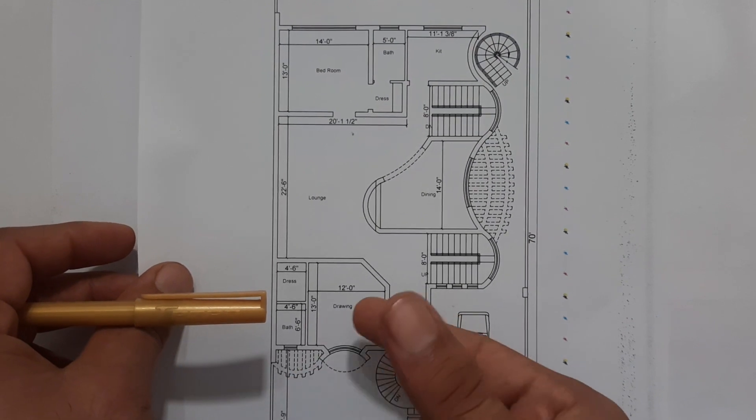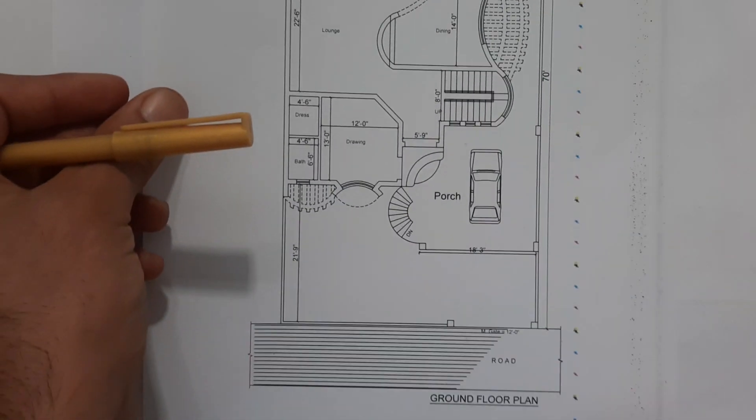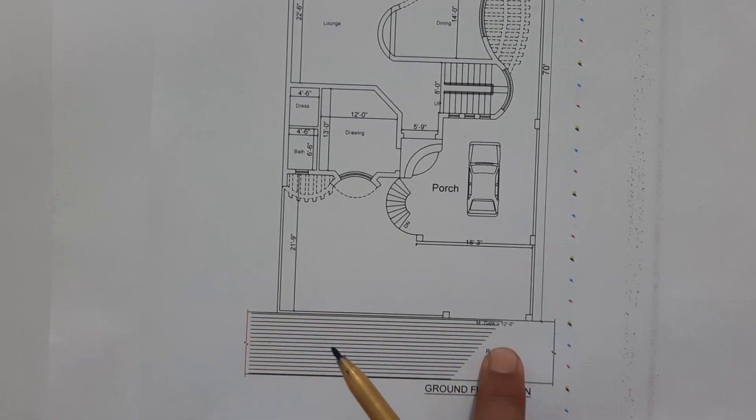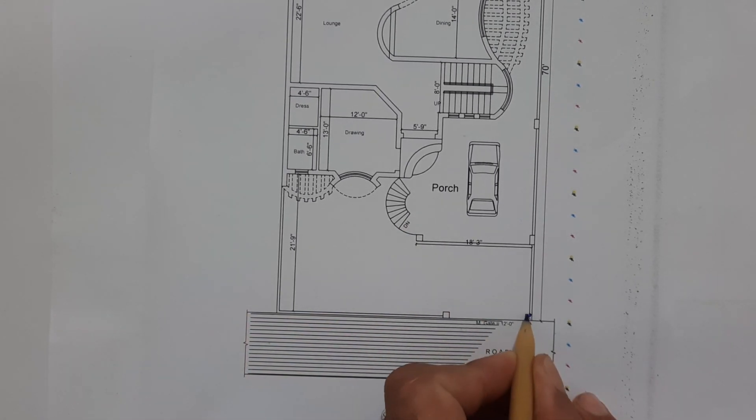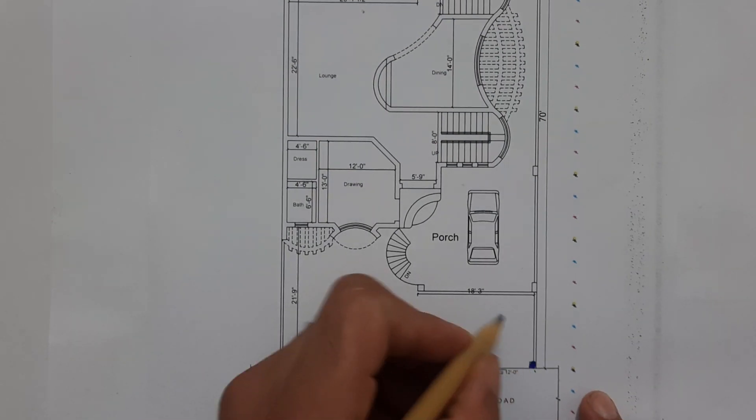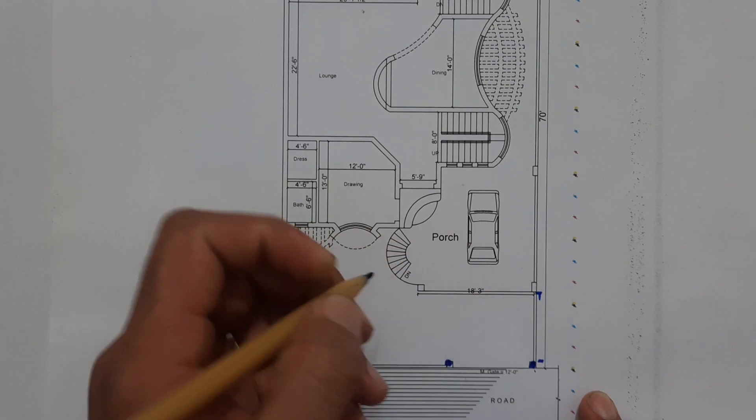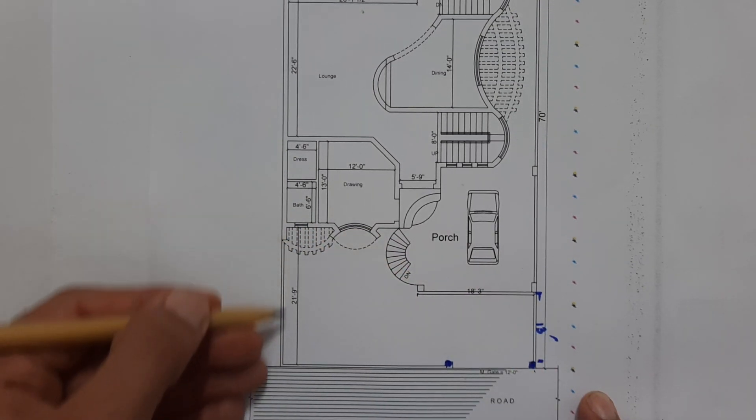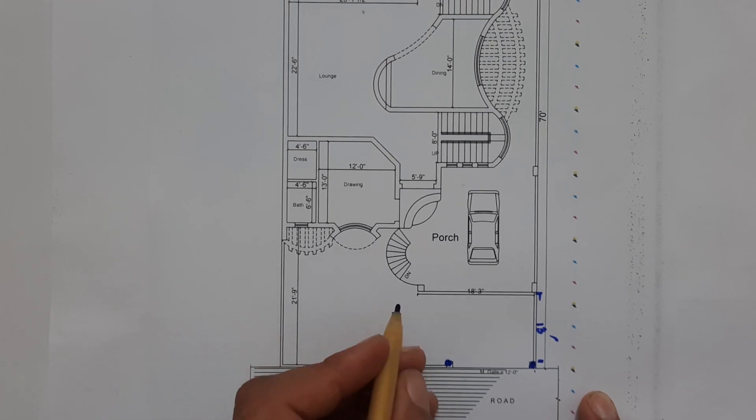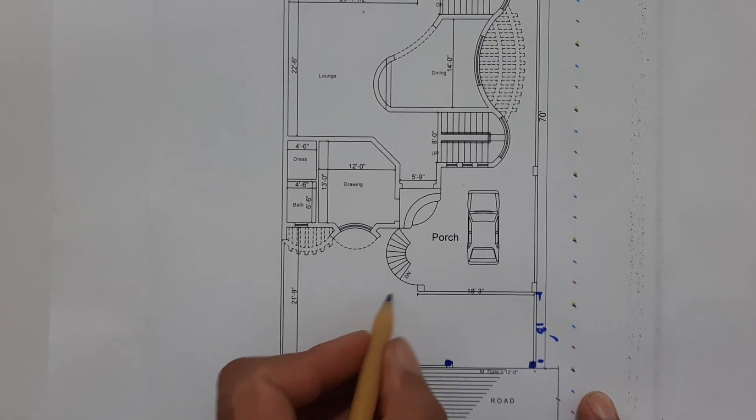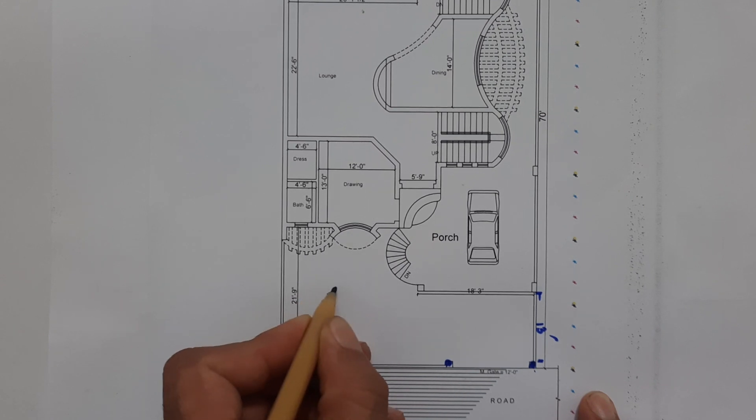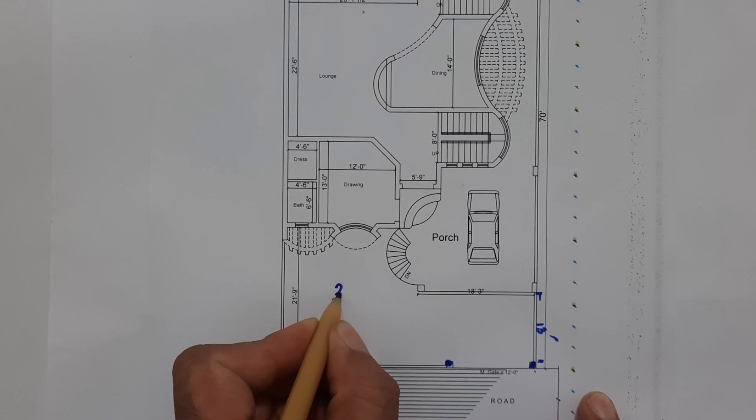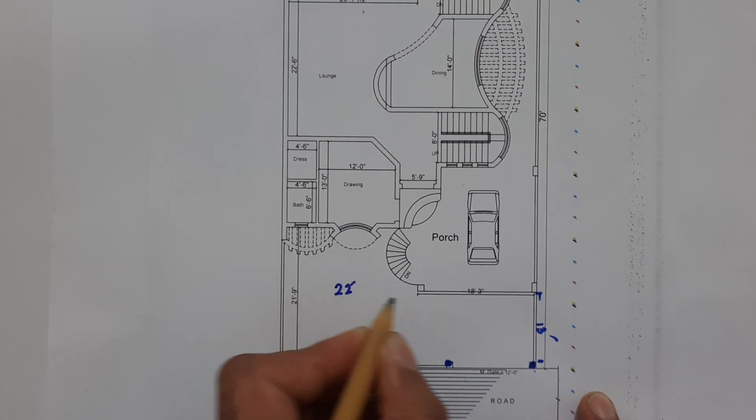Let's start. This is the ground floor plan. Here this is the main road. Width of the main gate is 12 feet. Here you can see this width is 13 feet. The lawn length is 21 feet.